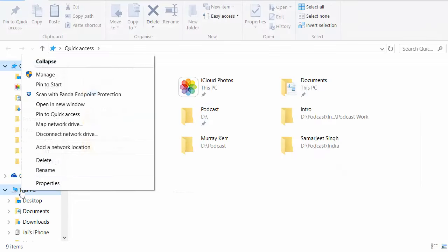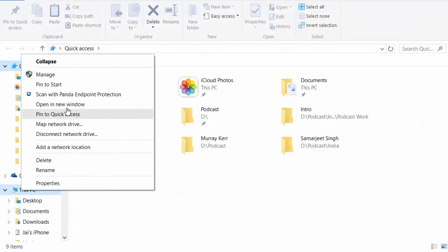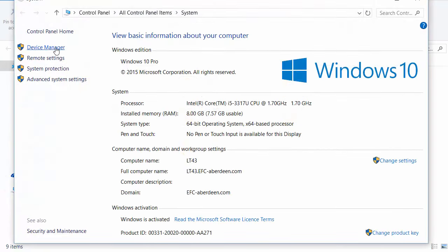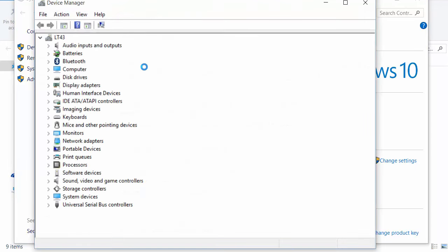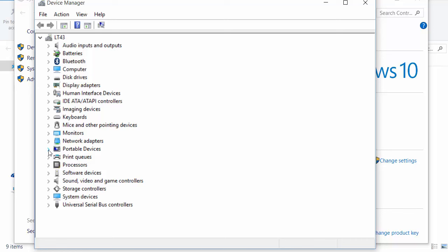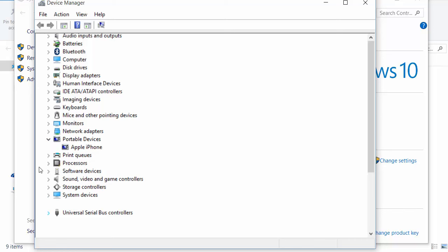To open Device Manager, right-click and go to Properties, then Device Manager. From here, expand Portable Devices and Universal Serial Bus Controllers.